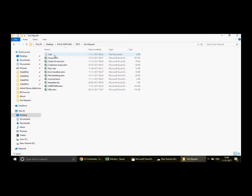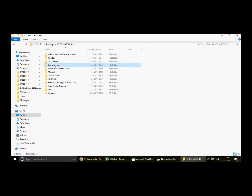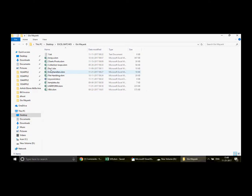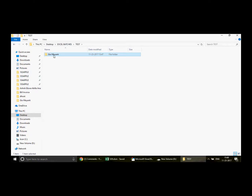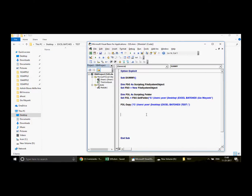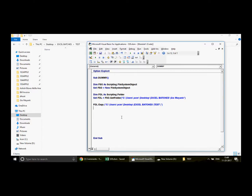That's fantastic! We actually copied the folder — we didn't use Move, otherwise it would have cut and pasted the entire folder. If I go back to the original Excel patches location, the original folder is still there with all the files intact. So this is how you can copy and paste an entire folder along with its files.